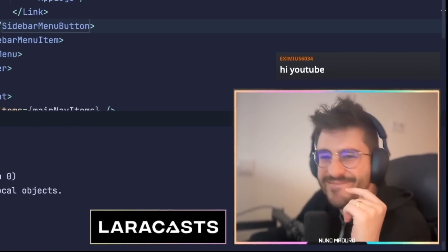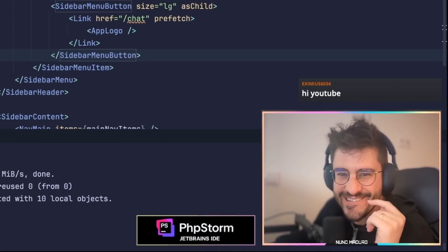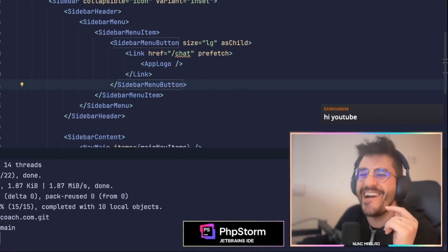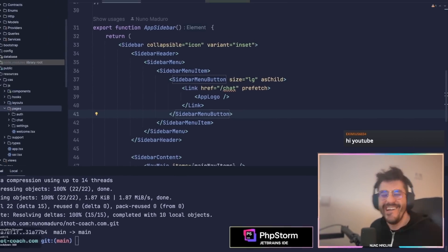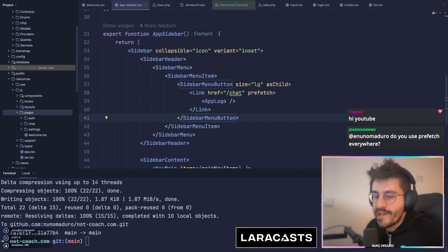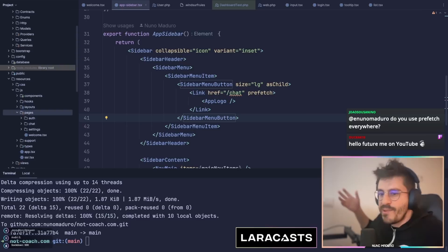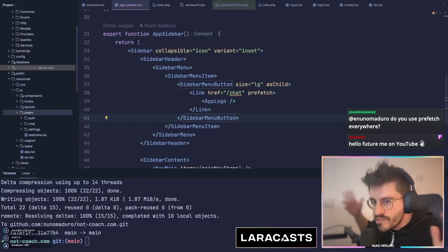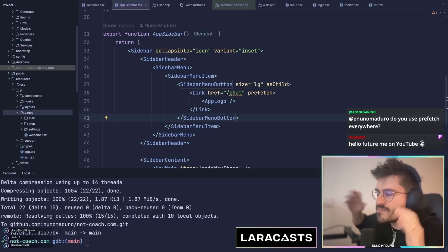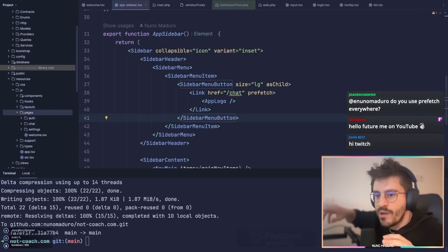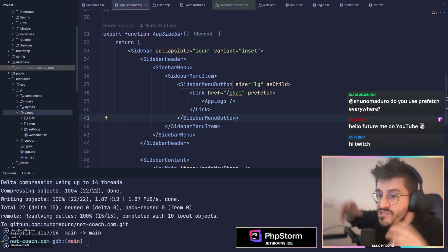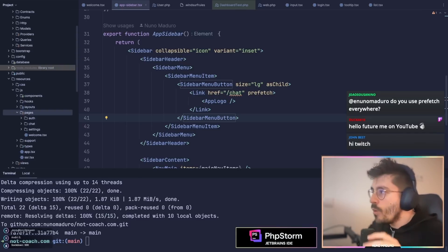Something really handy when working with JavaScript on Laravel is that you can use the Ziggy package to literally expose your backend routes to the frontend and just use them.